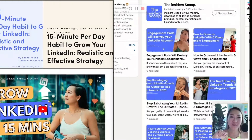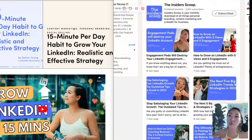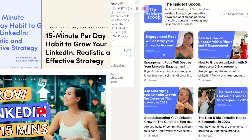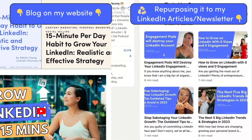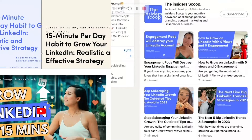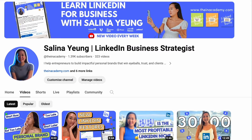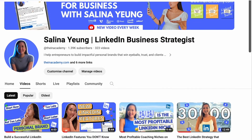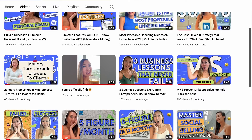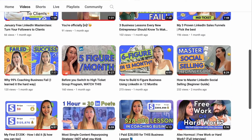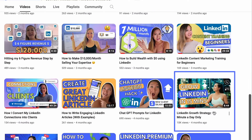So if you're anything like me, you might be writing blogs or working with a copywriter to share your expertise. This one right here is about how you can grow your LinkedIn with a 15-minutes-per-day habit — a very realistic and effective strategy. And if you're tuning in from YouTube, you know it's one of my best performing videos with more than 10,000 views right now.